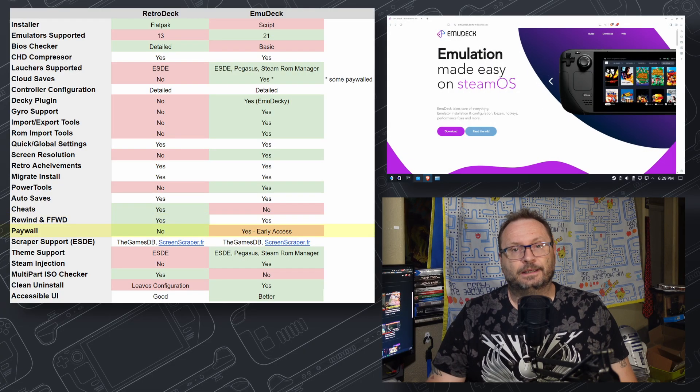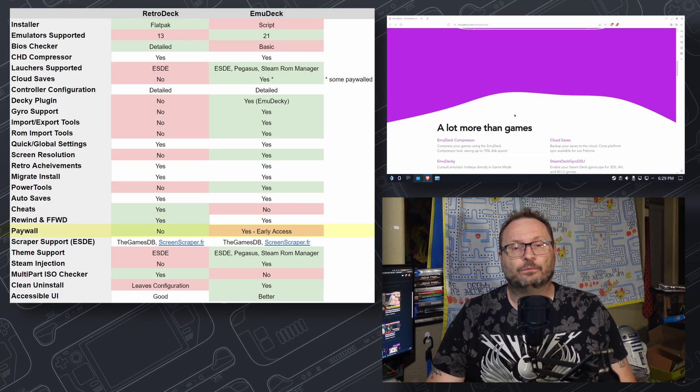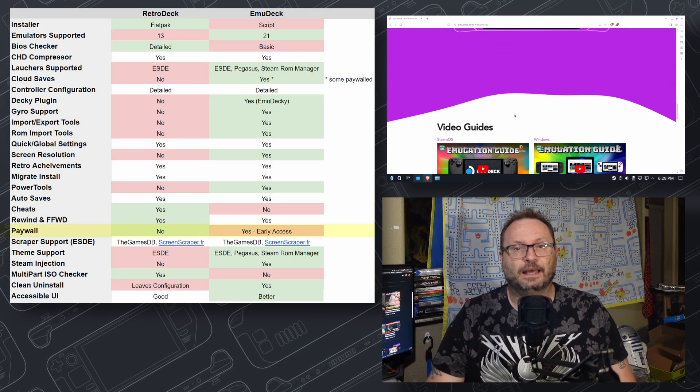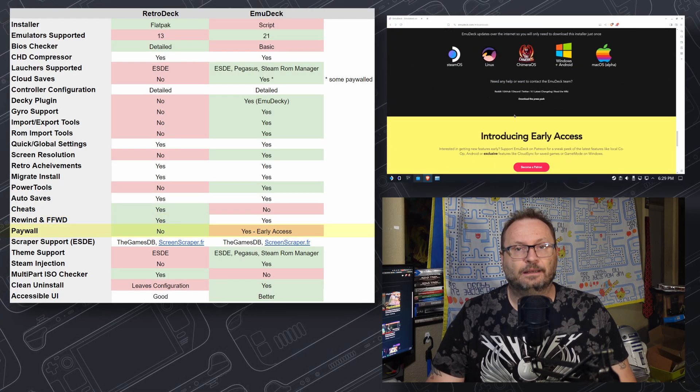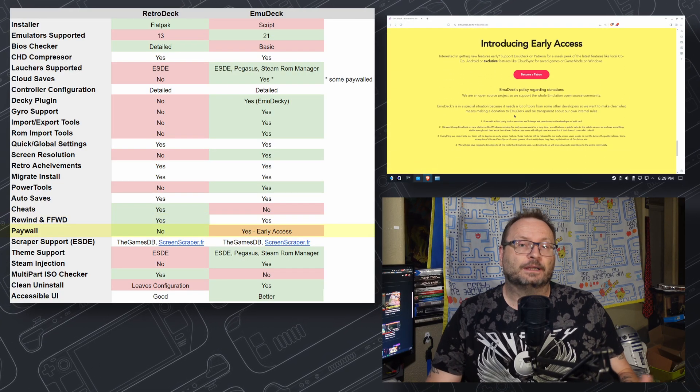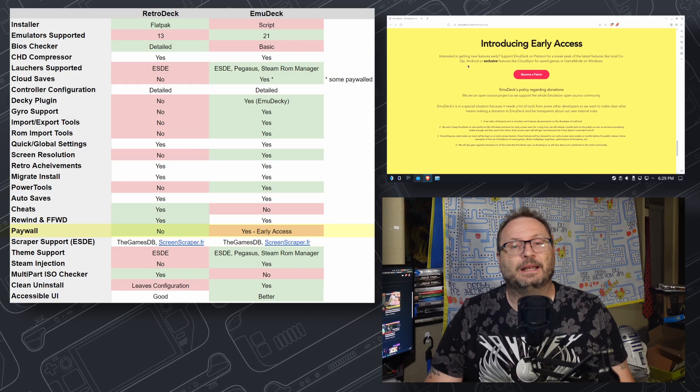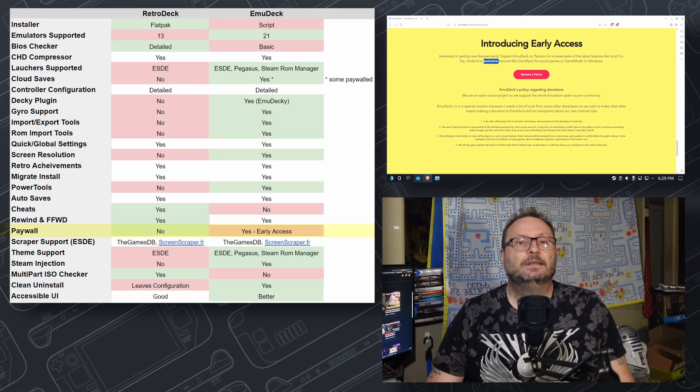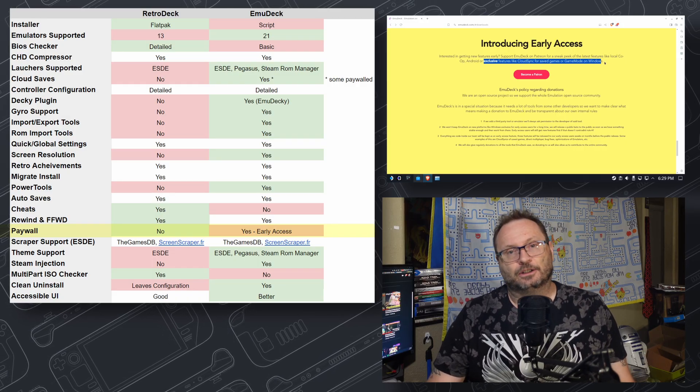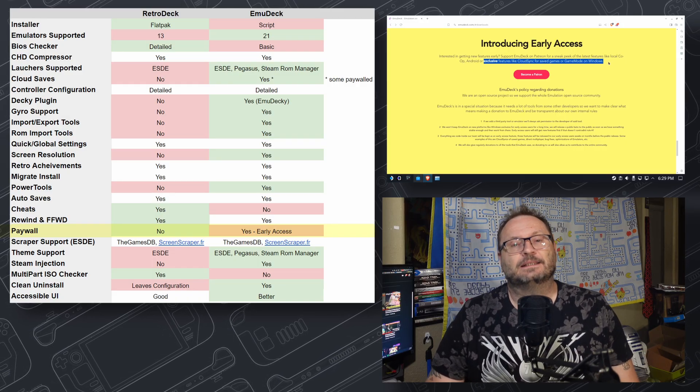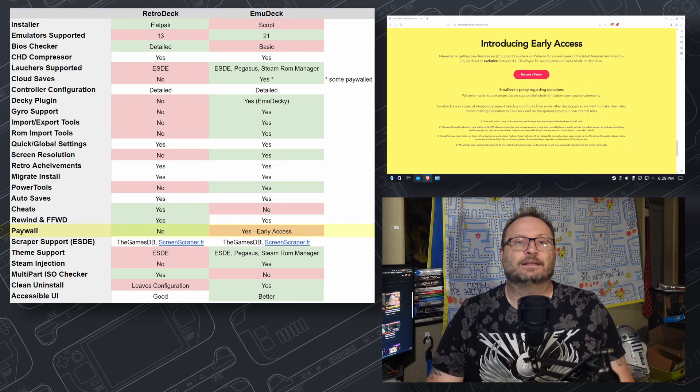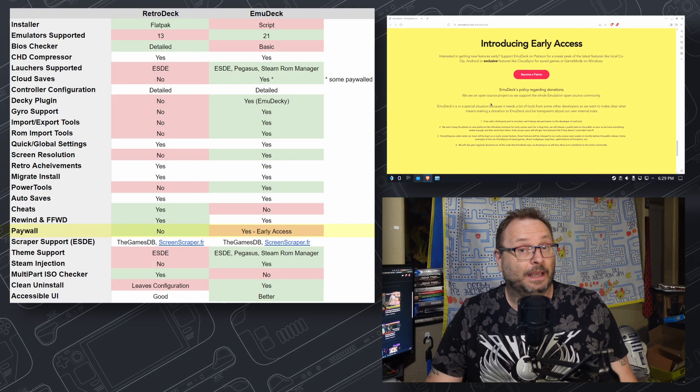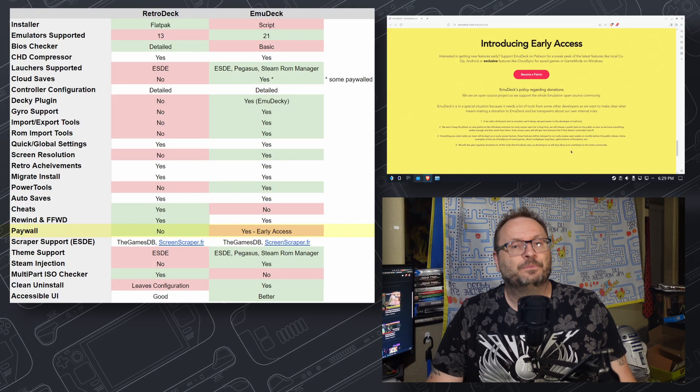Paywall: Money rears its ugly head once again. Both products are considered free, but EmuDeck does have a Patreon path that has proven a bit controversial in the past, and some things like Early Access are paywalled behind it.